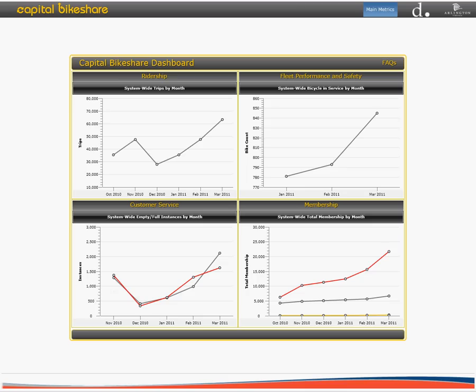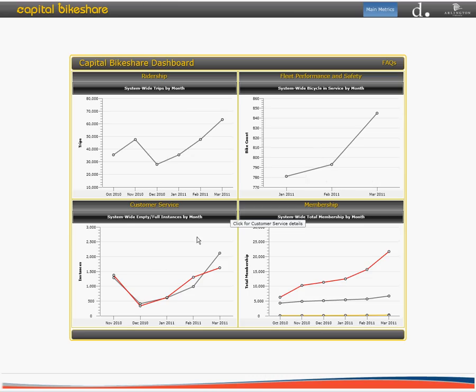Welcome to the Capital Bike Share Dashboard. This new initiative allows you the opportunity to analyze data related to ridership, fleet performance and safety, customer service, and membership for Capital Bike Share.